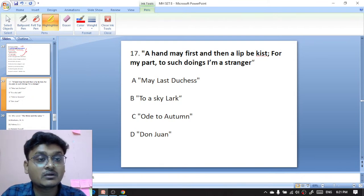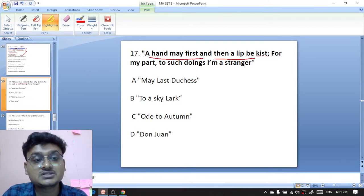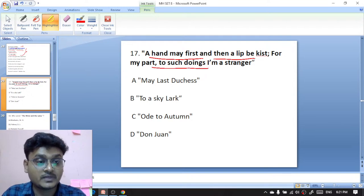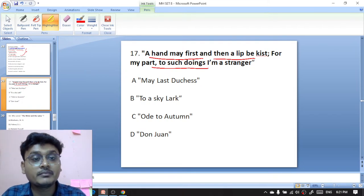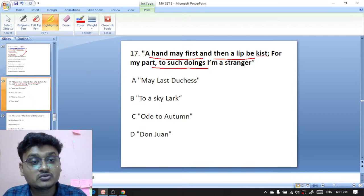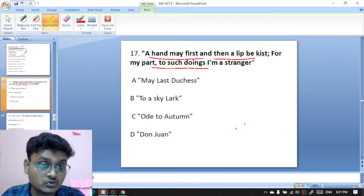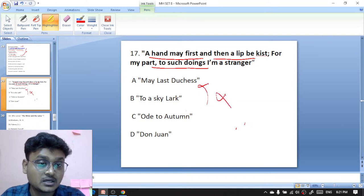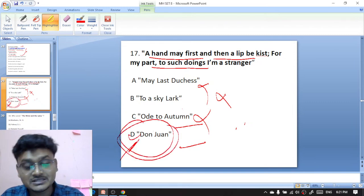Question seventeen: 'A hand may first and then a lip be kissed, for my part to such doings I am a stranger.' These lines appear in Don Juan — Don Juan is the right option.